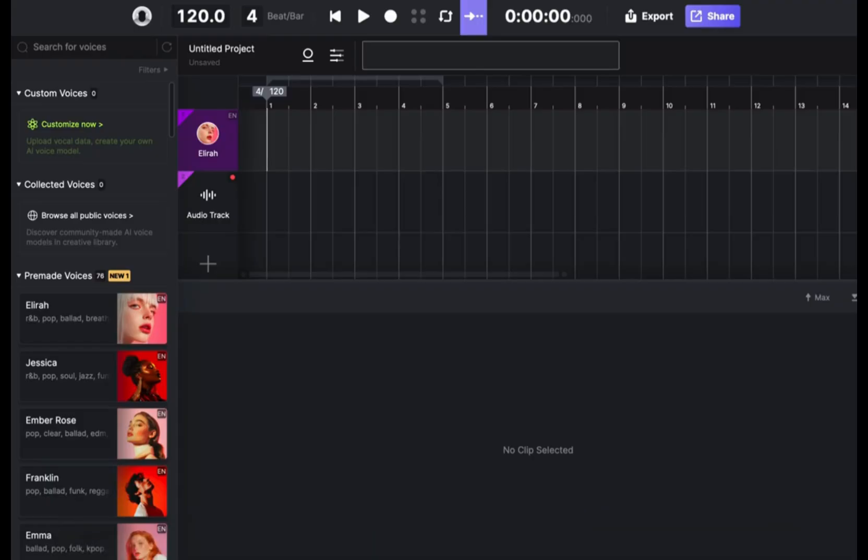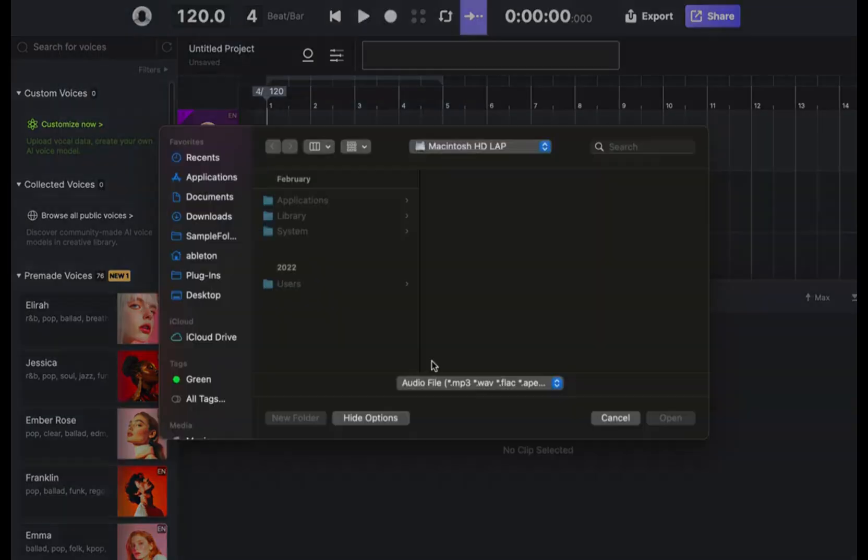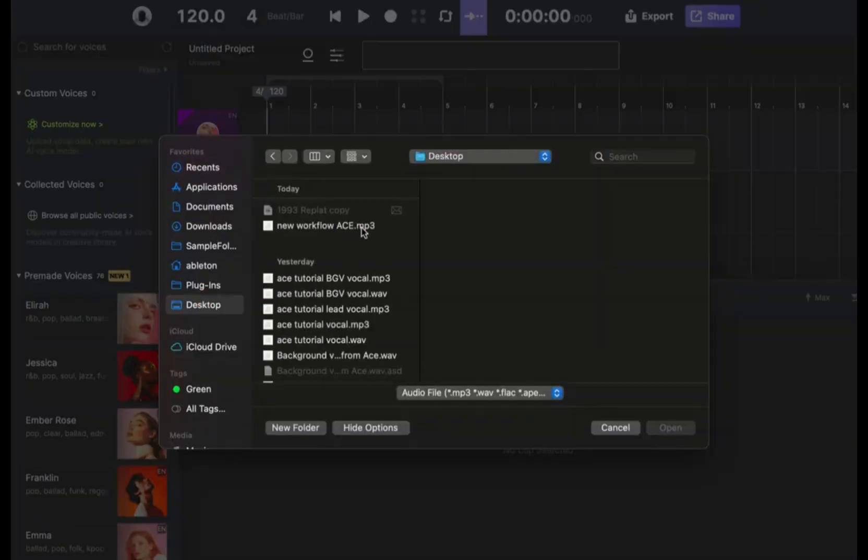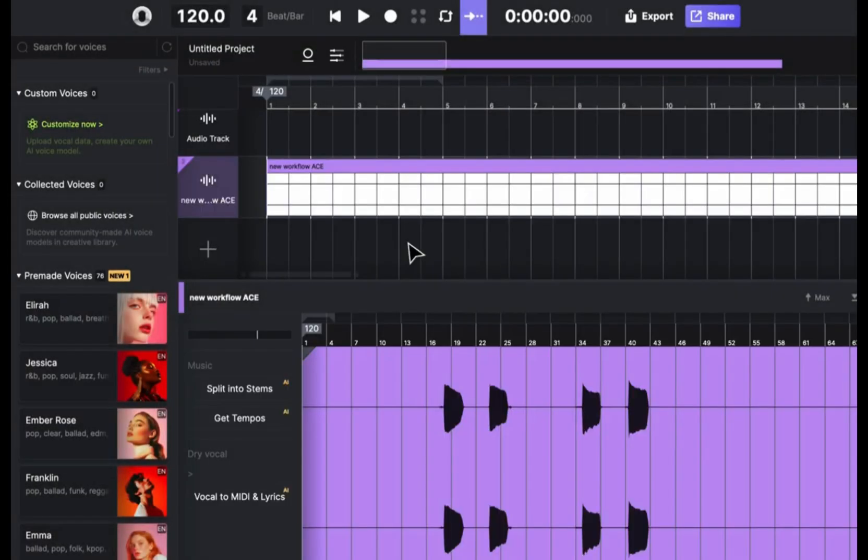I bounce out a dry stem and I bring it into Ace. You can drag and drop as well. Here's my new file.